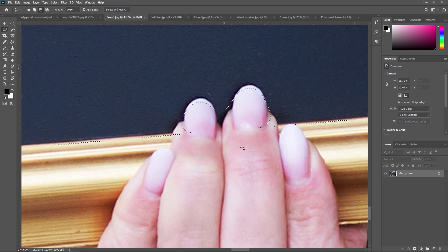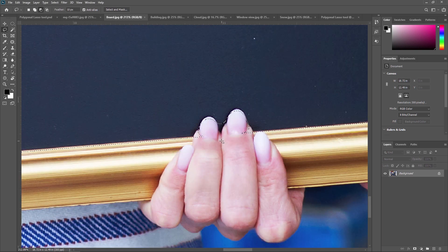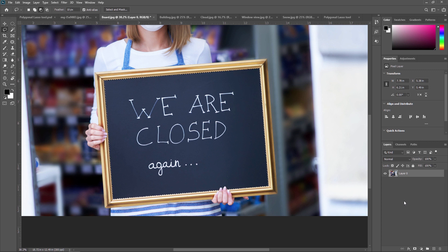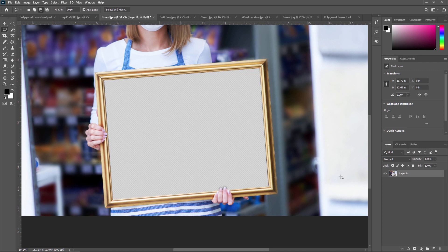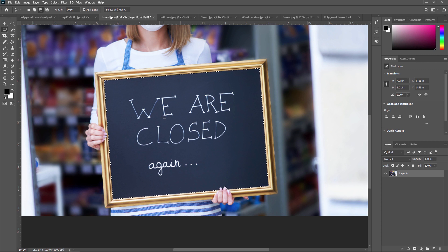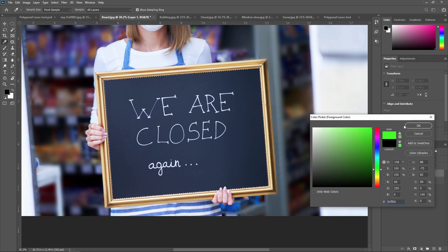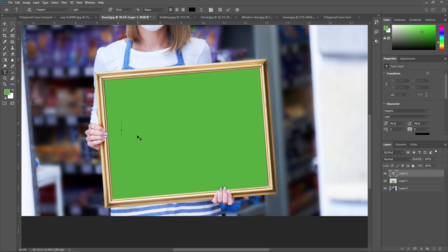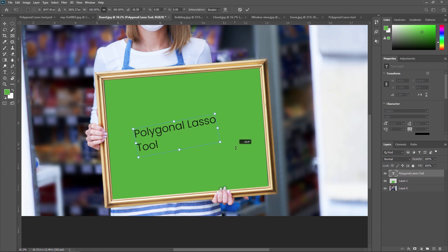Now my selection is done. First, I am just unlocking this layer. You can delete it or replace any object here. For example, I am just deleting this object. Now you can add anything you want — I am adding one more layer and making the color different. My color is applied, and now we can add anything. For example, you can also add text: 'Polygonal Lasso Tool'. Like this, you can do anything in Adobe Photoshop.